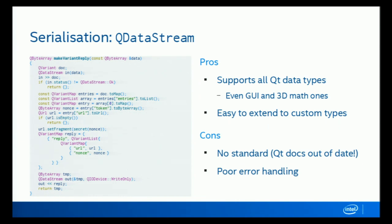I also mentioned QDataStream as a representation format — it's the same concept but with poorer error handling. I do not recommend using QDataStream when communicating with an untrusted source. Use QDataStream only if the file or network side is a trusted source; otherwise you're likely to crash your application.